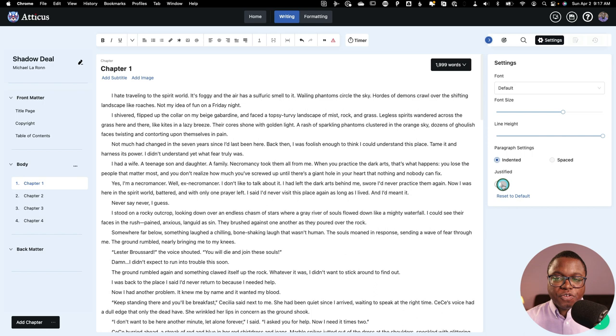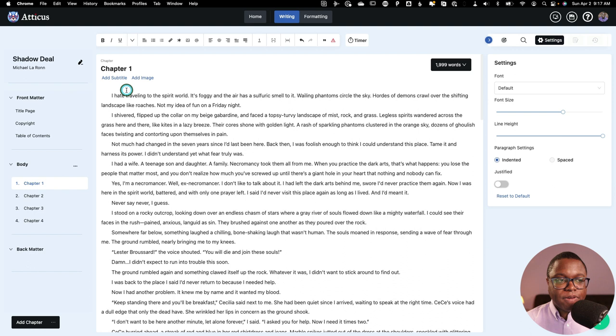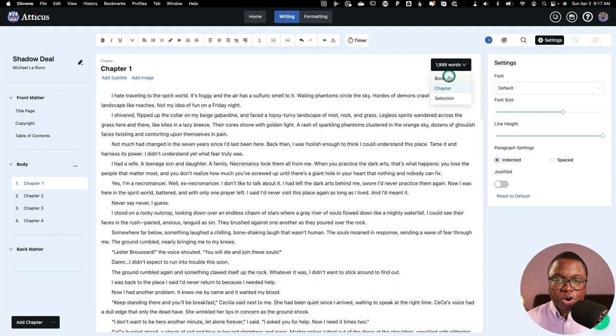So moving down into the meat and potatoes of Atticus, you can add subtitles to your chapter. You can add images to the tops of your chapter, which is always great. And you can do some statistical reporting here in terms of number of words that are in your chapter, number of words that are in your book, or the number of words that are in a selection. So the writing experience is pretty good.